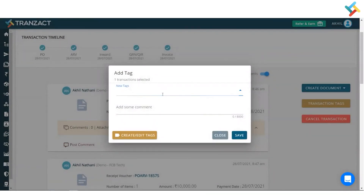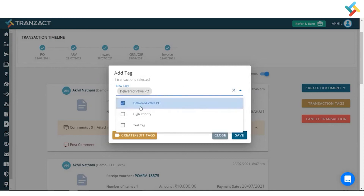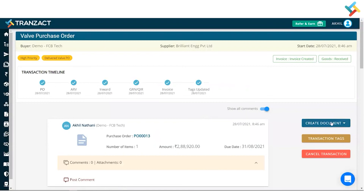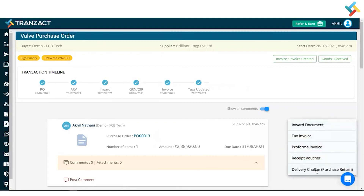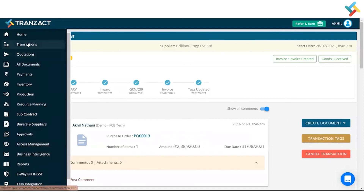I'll put two transaction tags on this. These are two of the tags which I saved in my purchase transaction. You can also go ahead and create a delivery challan or purchase return in this transaction — for example, if any item gets rejected and you need to send it back to the counterparty, you can create the delivery challan and then create the inward.